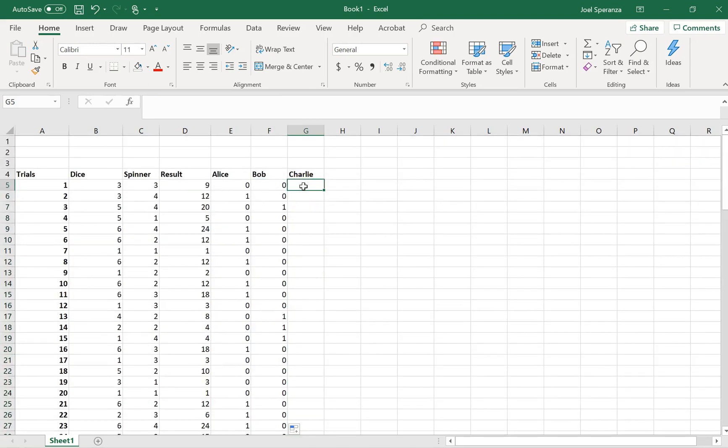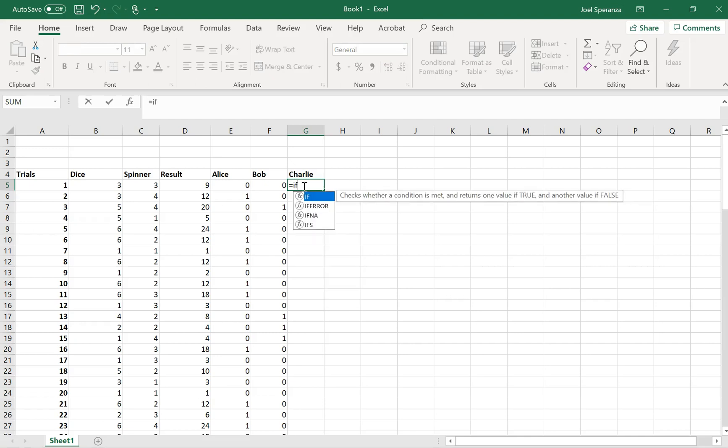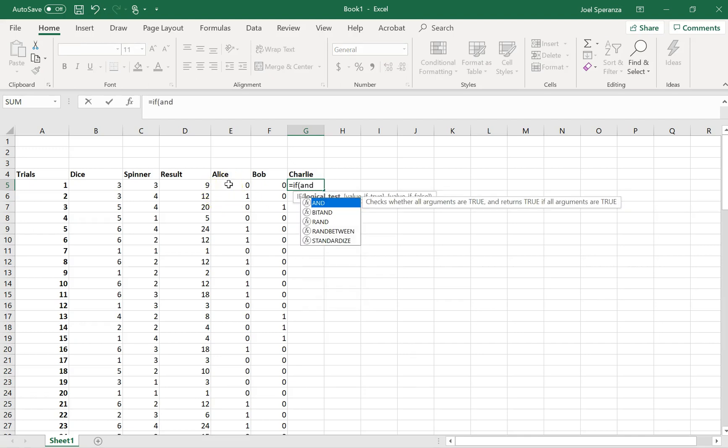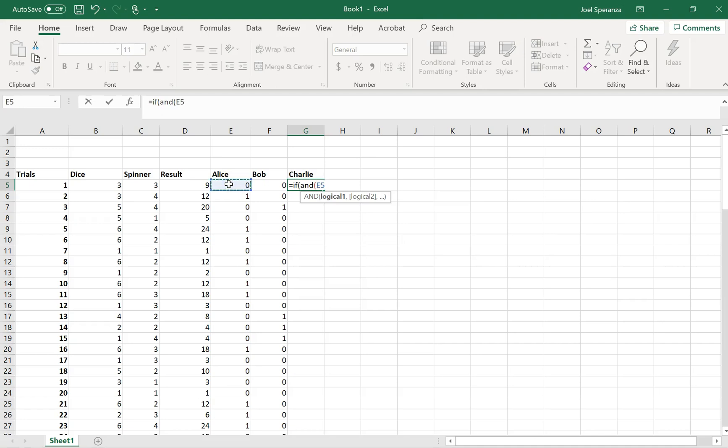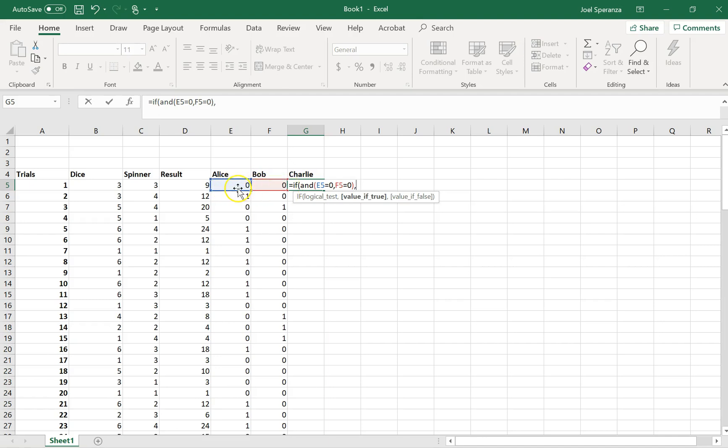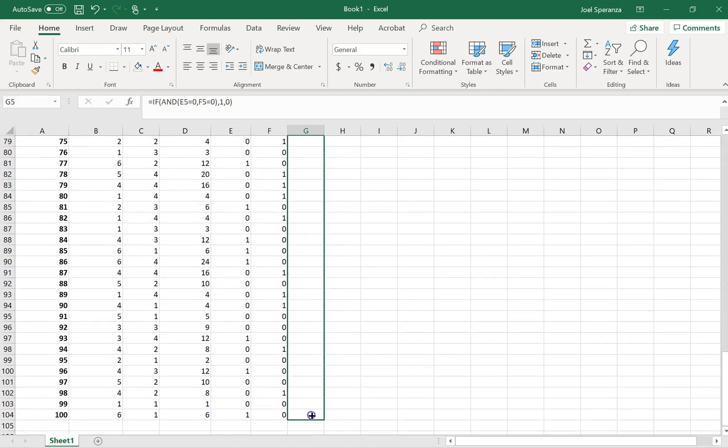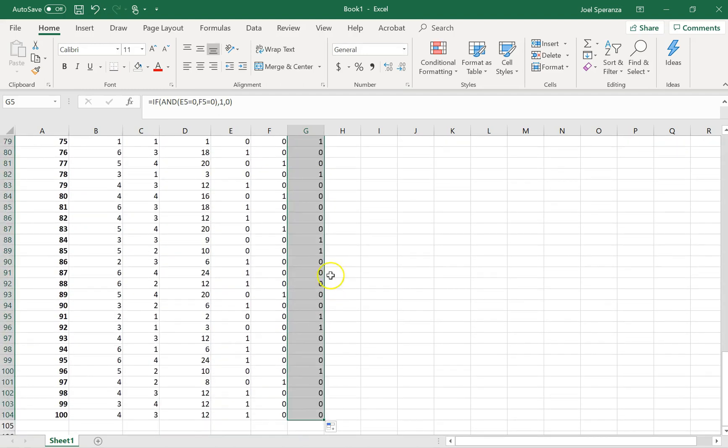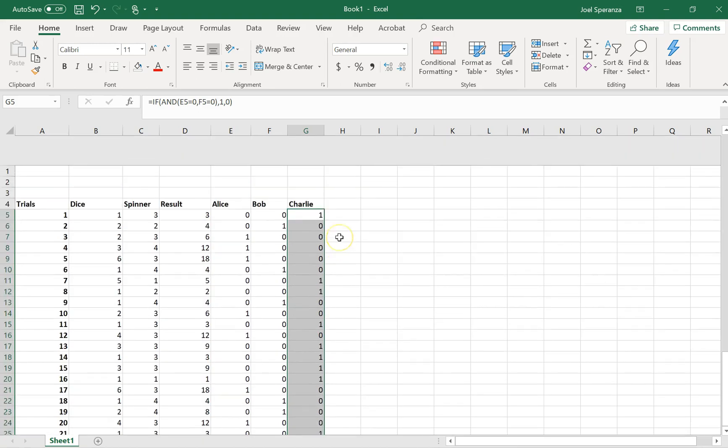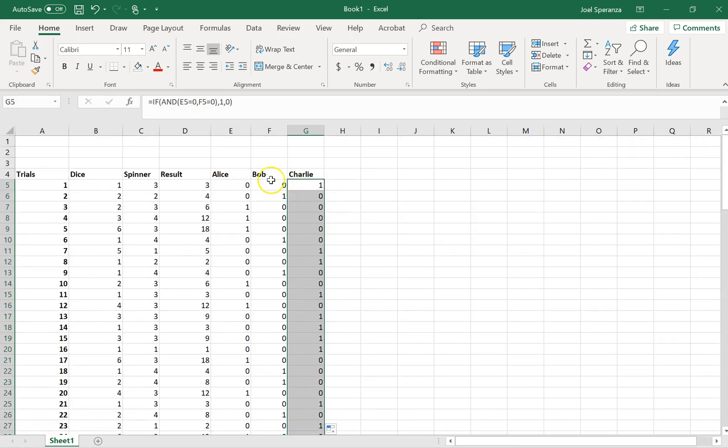Now I'm going to do something tricky with Charlie here. I'm going to say equals if, and, this is equal to 0, and this is equal to 0. That means that if they're both equal to 0, that means that Alice and Bob both lost, which means Charlie must have won. That's my sneaky way of getting it done. It looks like it's working. Alice and Bob lost and Charlie won on a 3. Bob won because it was a 4. Alice won because it was a 6.